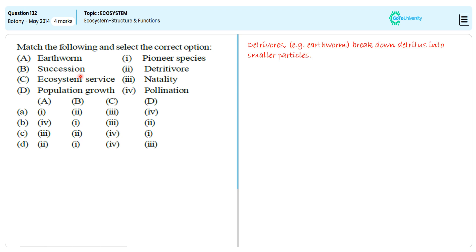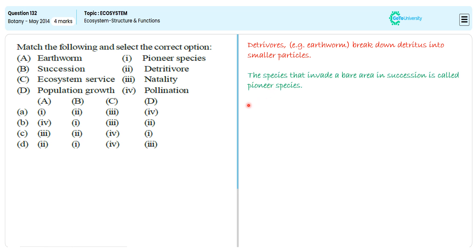If we're talking about succession, it is possible because of the pioneer species. The species that invades a bare area in succession is called the pioneer species.